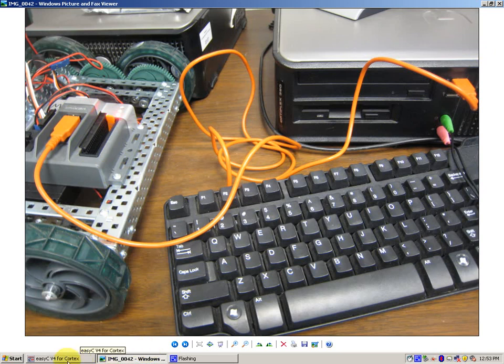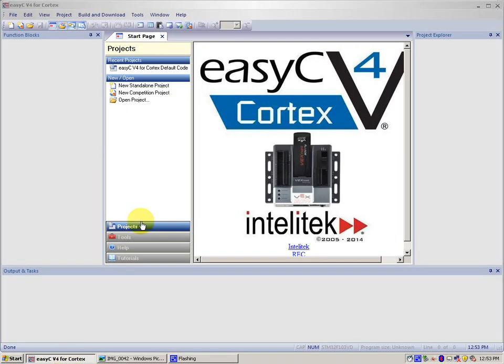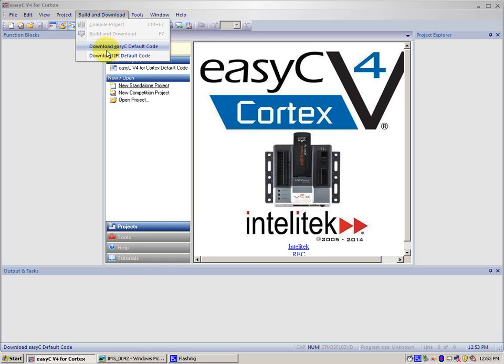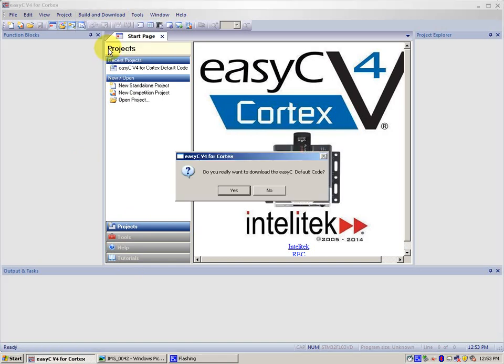Once you have got that, we can go to the Build and Download menu, and then Download EasyC Default Code. Then press Yes.